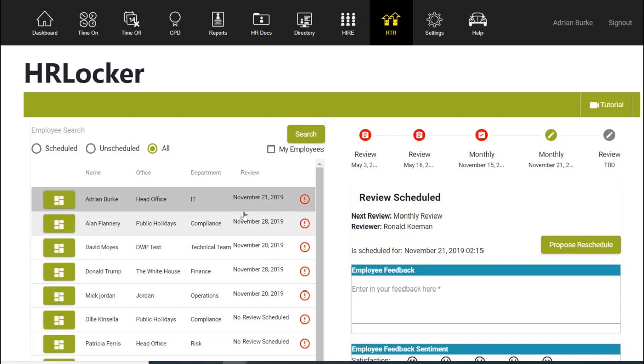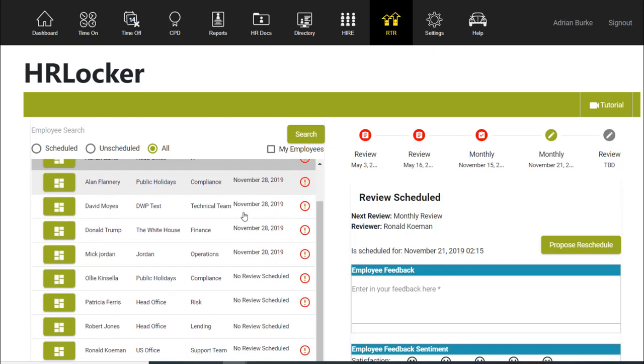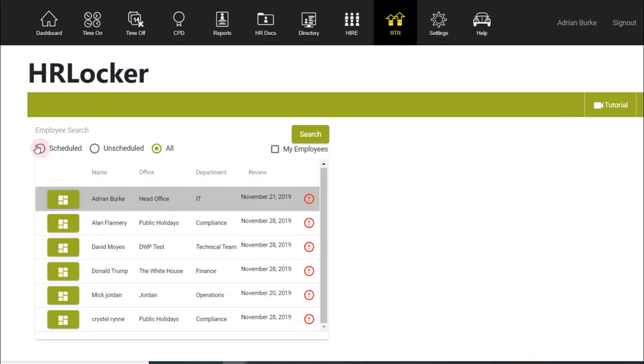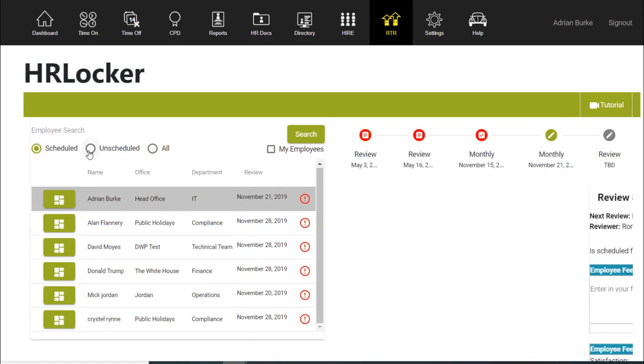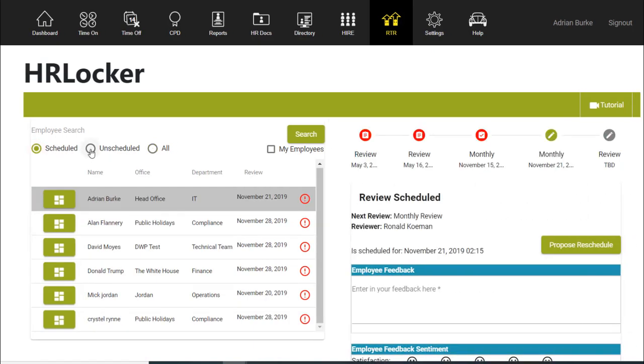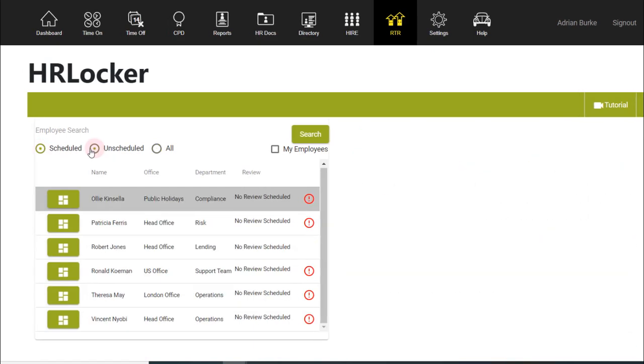All your employees will be listed on the left-hand side of your screen. You can easily select to see those employees who are scheduled for reviews and also those who have not yet been scheduled.